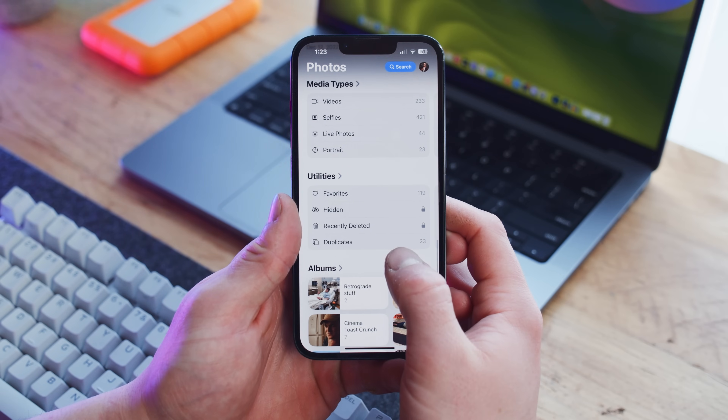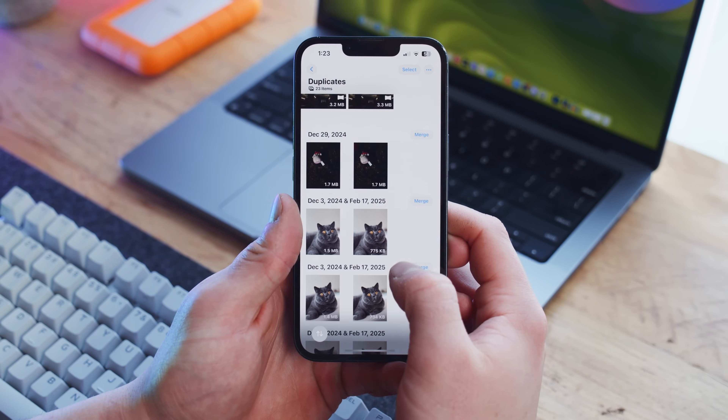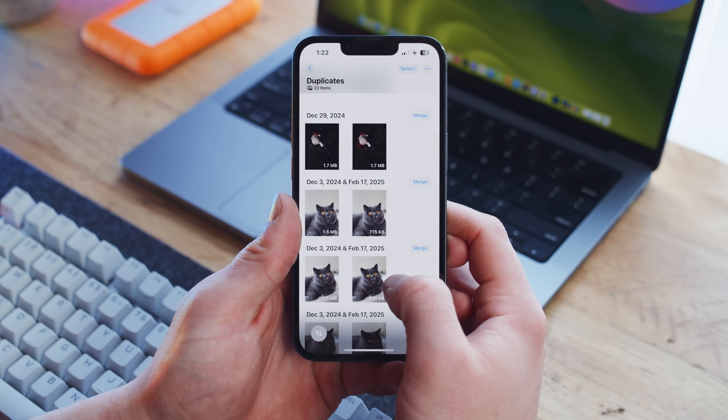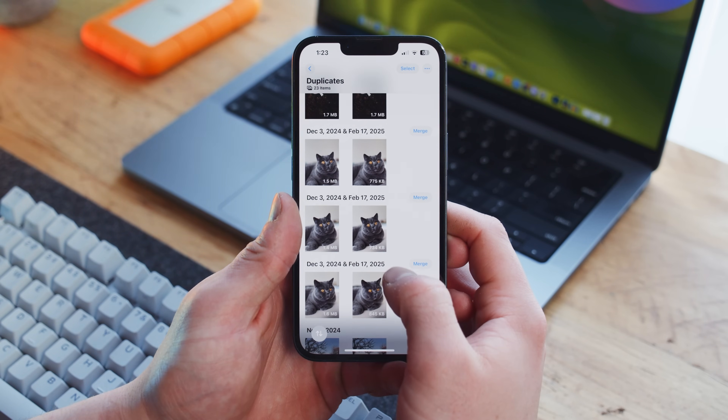Now let's get started with duplicates. These are actually pretty easy. Ever since iOS 16, the Photos app has had the ability to single out and even merge together perfect duplicates of photos throughout your camera roll. And Apple makes this super convenient and straightforward.